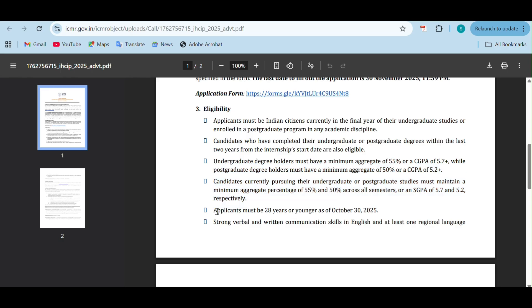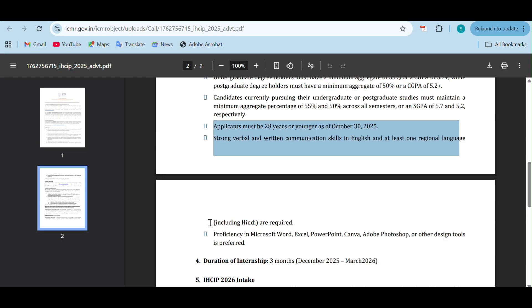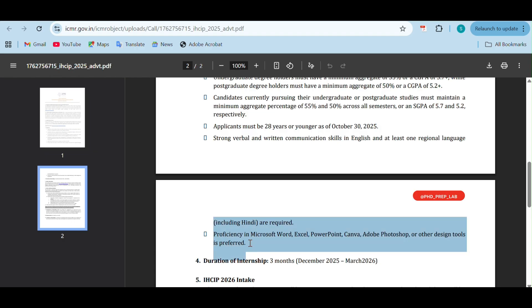The applicant should be 28 years or younger as of 30th October 2025. You need to have very strong verbal and written communication skills in English and at least one regional language including Hindi. You should be proficient in Microsoft Word, Excel, PowerPoint, Canva, Adobe Photoshop and other design tools mentioned here.